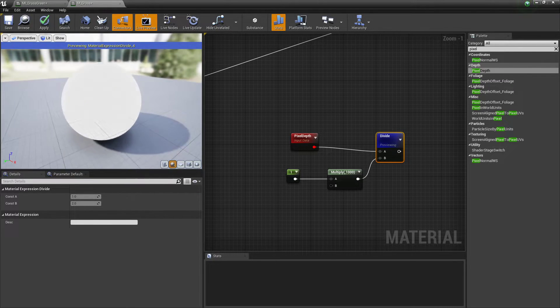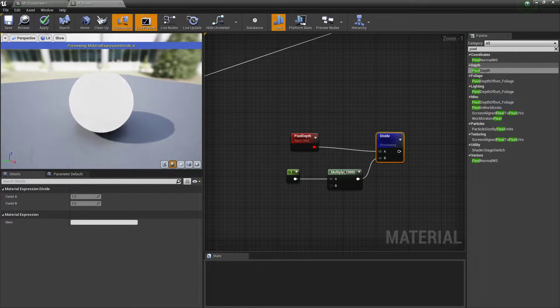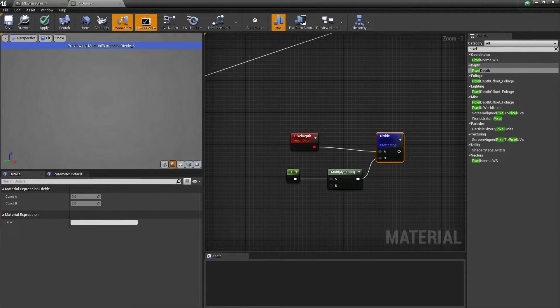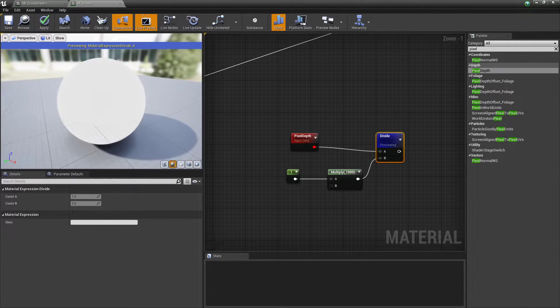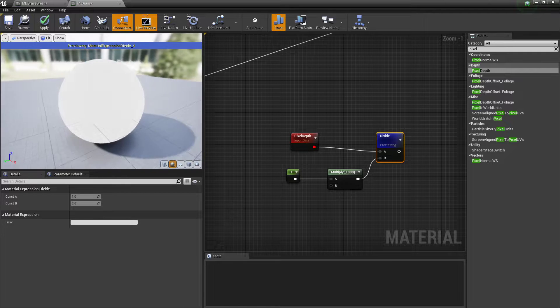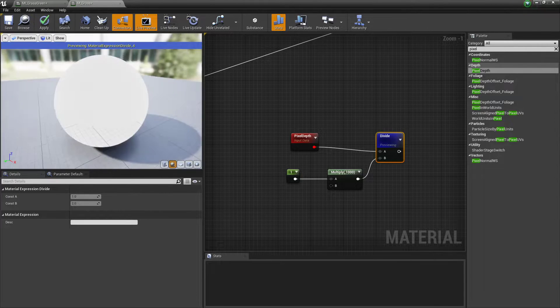Okay, the further we get away, the lighter it's going to get. The closer we get, darker. So you can see it's transitioning between two values.